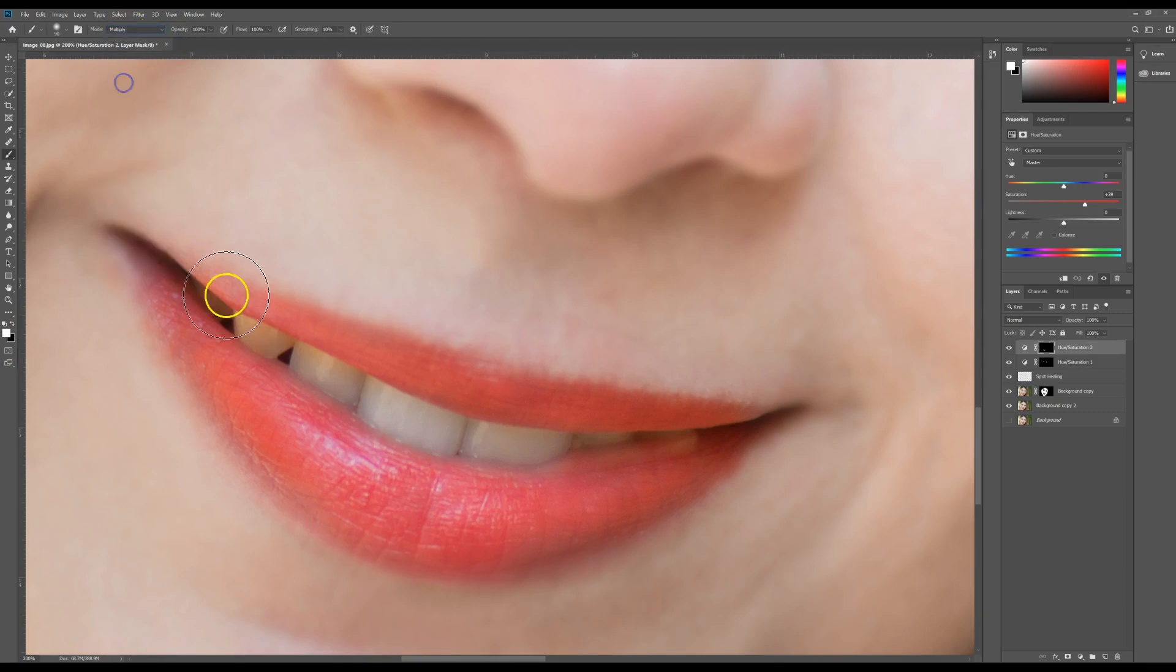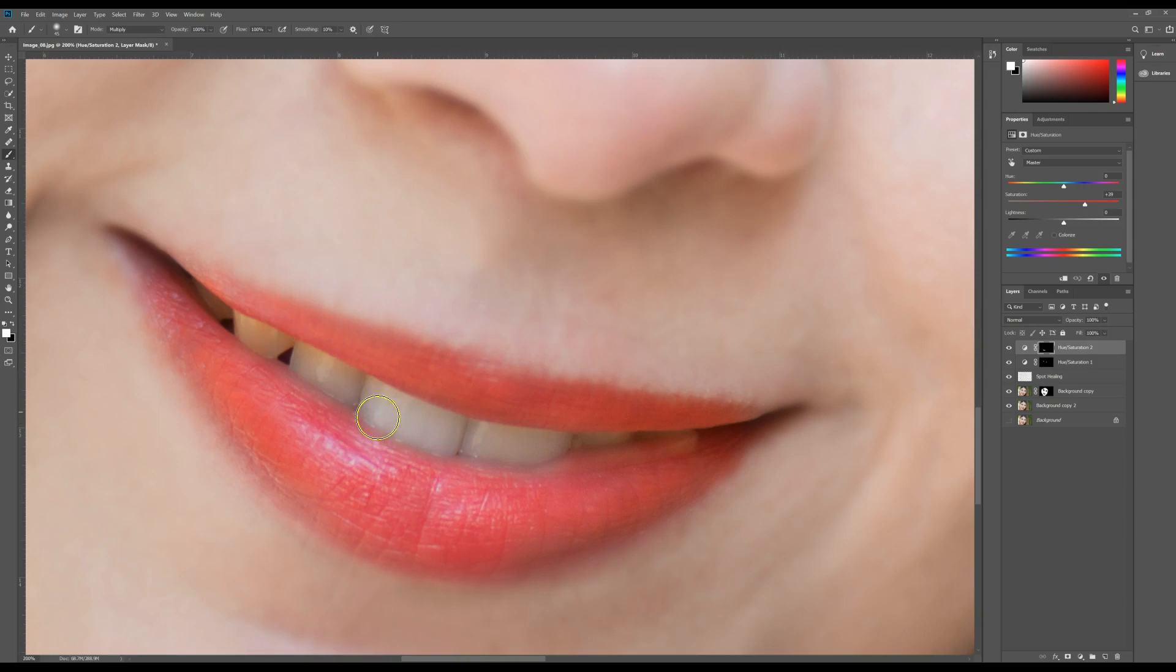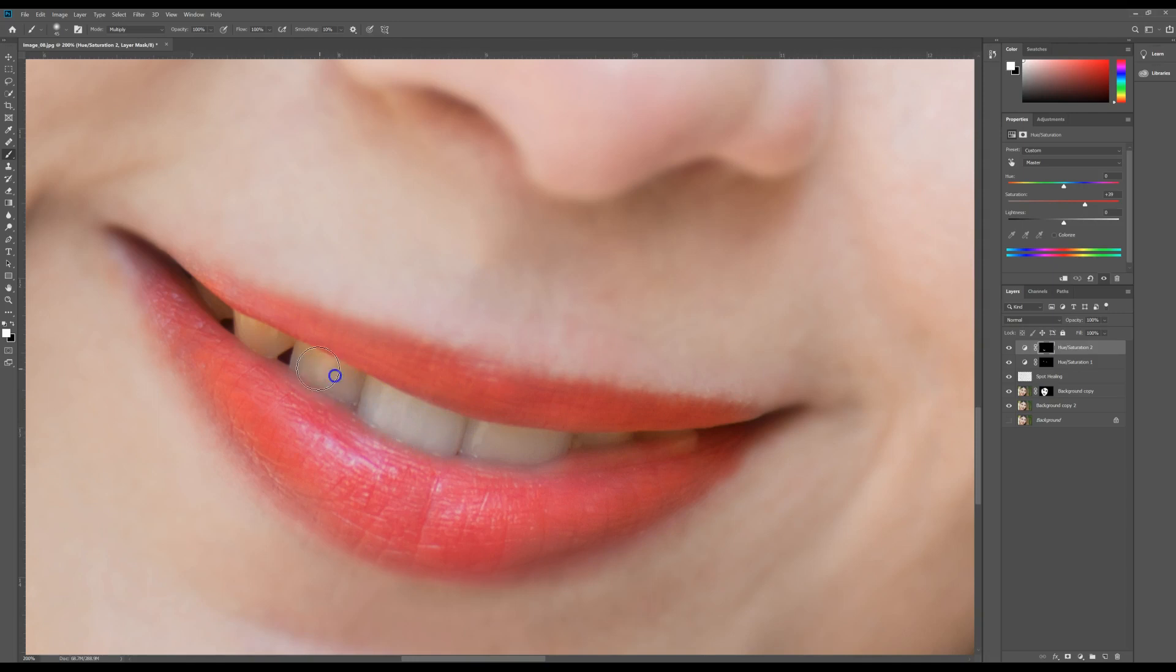I know sometimes what we do is you can actually take the paintbrush tool with white paint and you can play around with these. So we can do multiply. There we go, and you can kind of add some white this way, and it's very gradual.